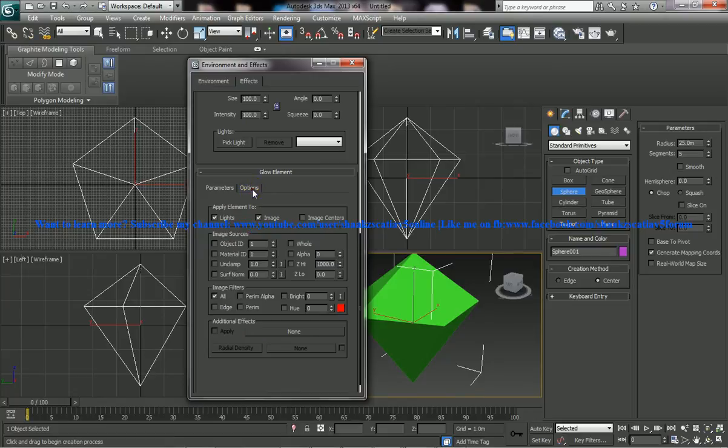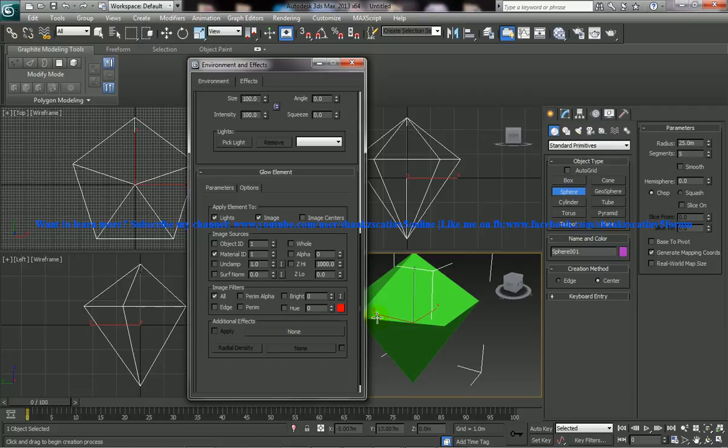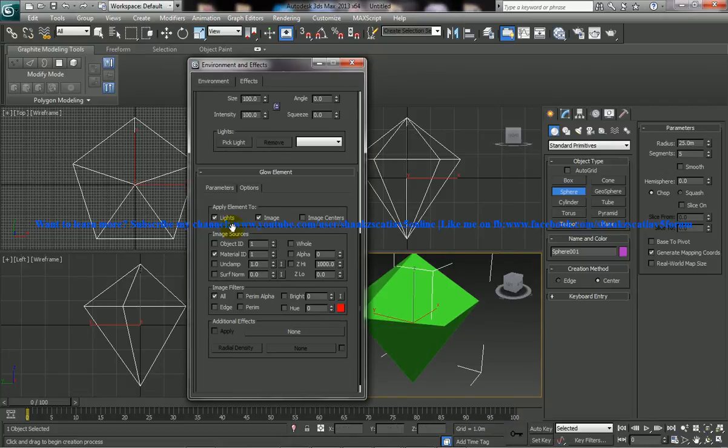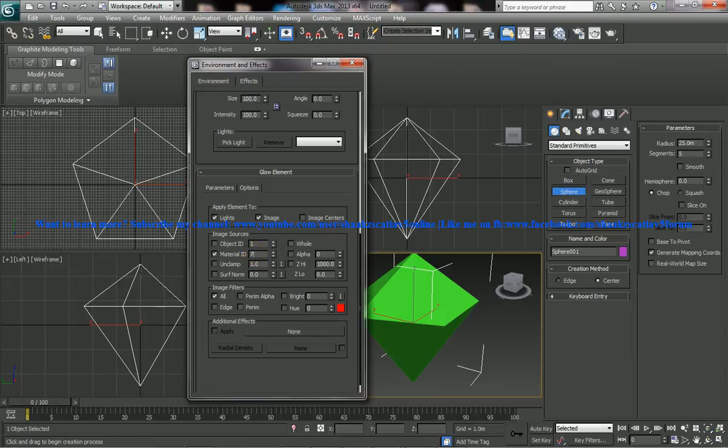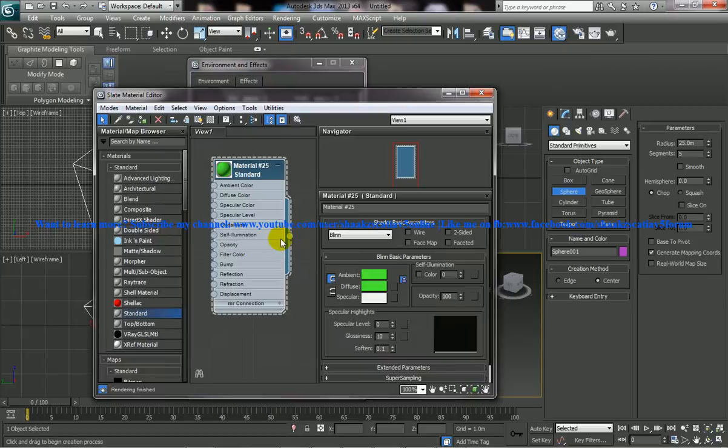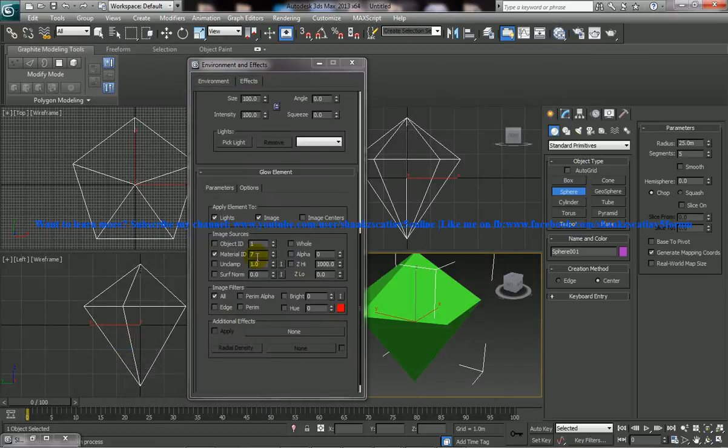So go to the options and check the material ID and once you check the material ID, change this material ID to the ID which you have selected previously. So if you've got a doubt, just click on material and see the material ID, it's 7. So just press 7.